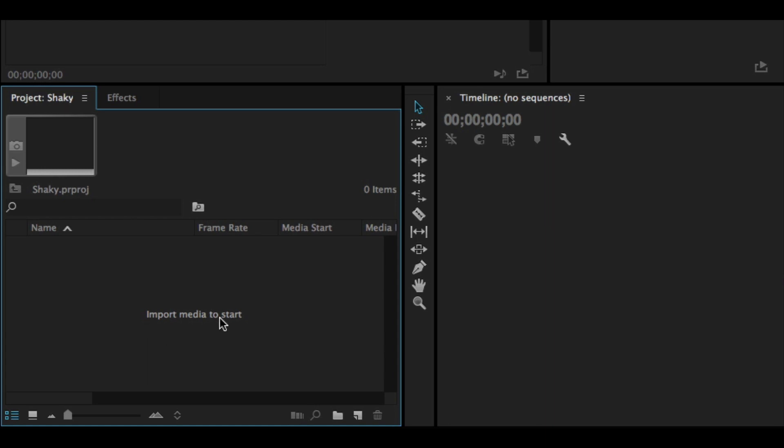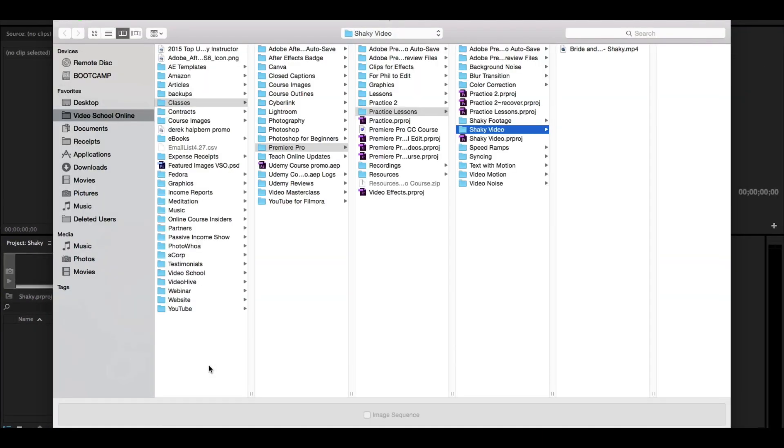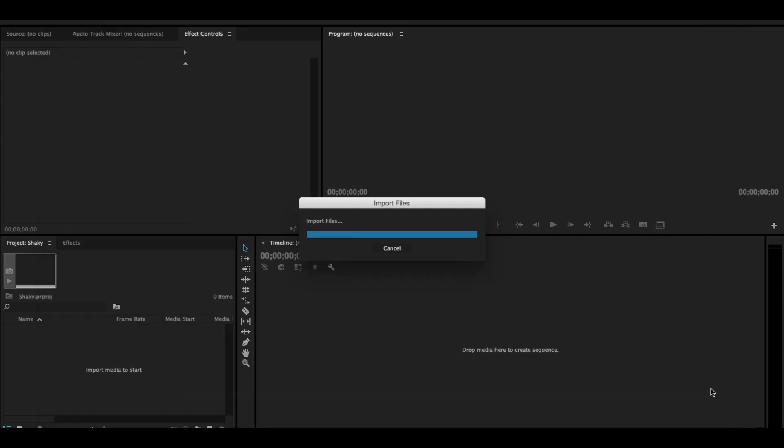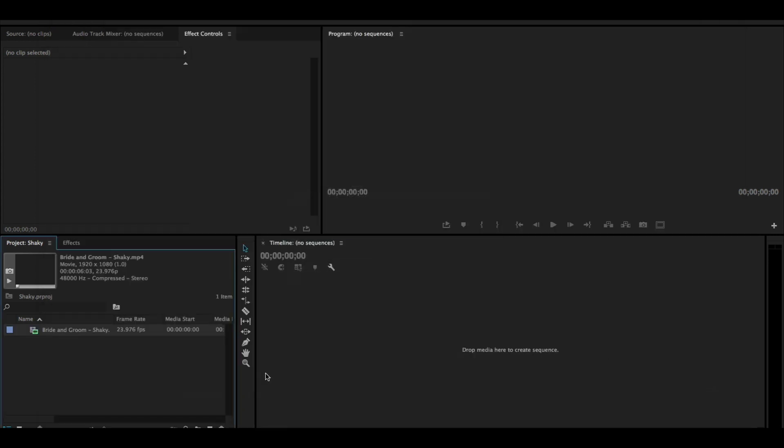It says import media to start in this window. Double click right in there and it will open up a little window where you can find the bride and groom shaky footage that you just downloaded. Click import. That's going to bring this video clip into your project window.